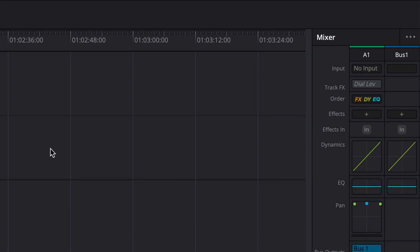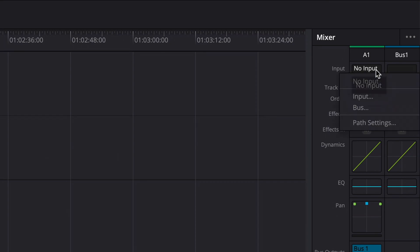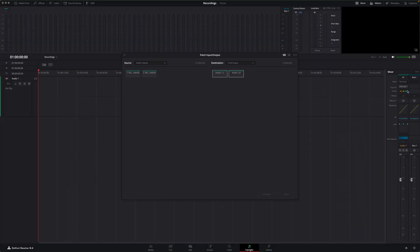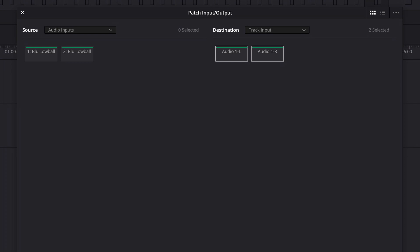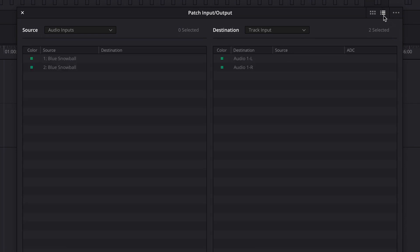The first thing I'll need to do is to patch the audio from my microphone to the input for this track. At the top of the mixer, you'll see there's an input control for the track. So I'll click the input option and choose input. Now this opens the patch input output window. Now I personally prefer to see this in list view, as I think it's easier to understand.